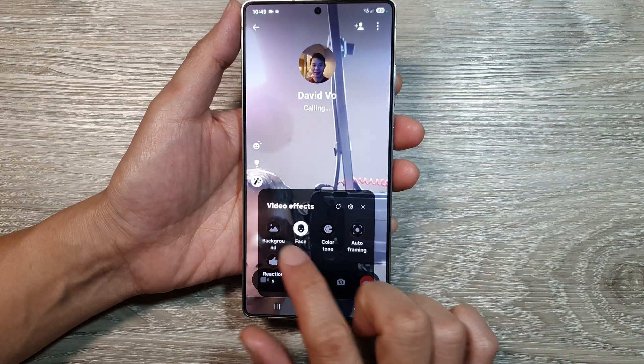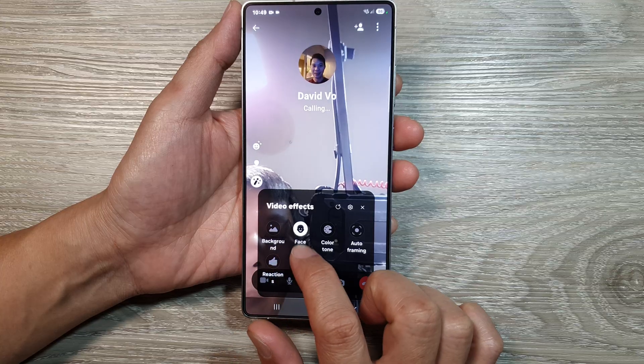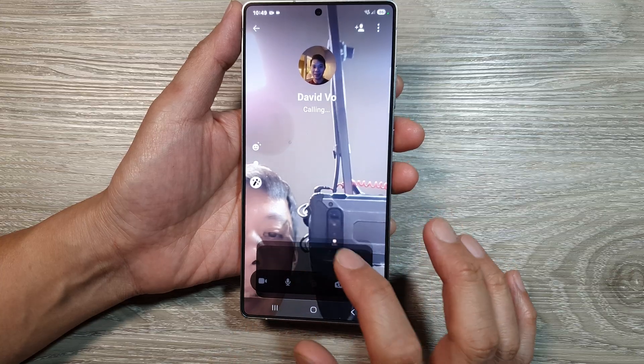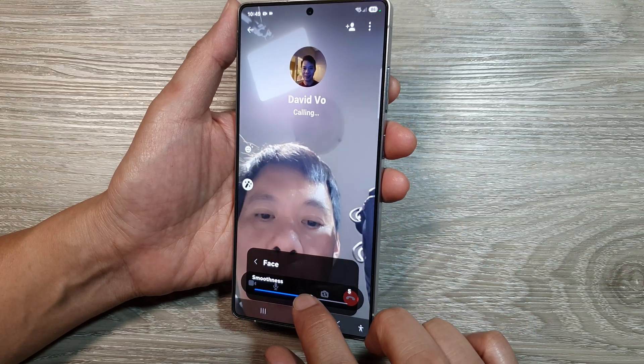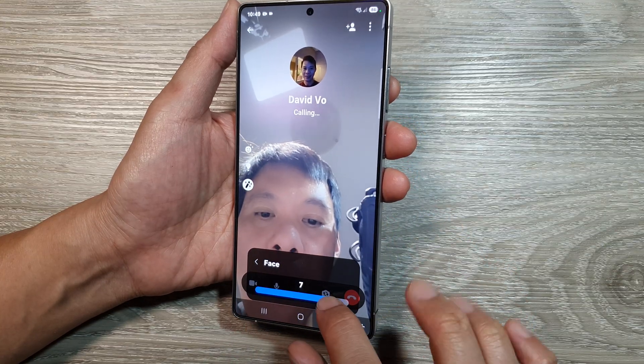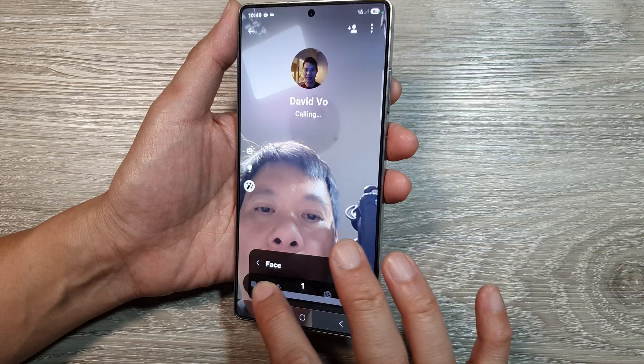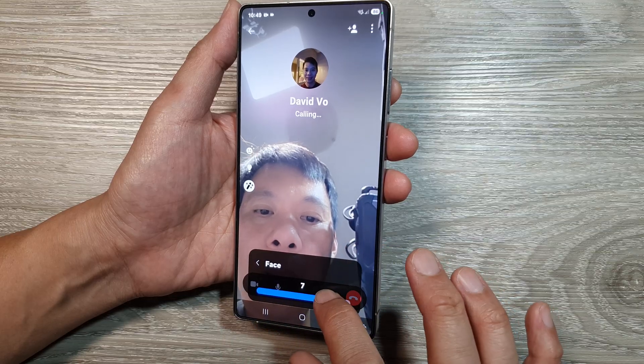We also have face effects here. I can adjust the smoothness of the face — face smoothness.